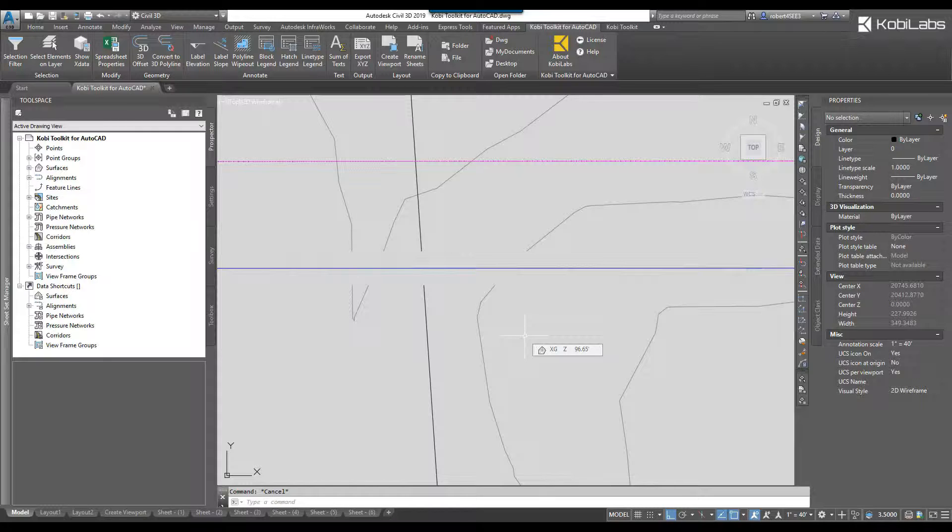This concludes this short video on the polyline wipeout command which is part of the COBE toolkit for AutoCAD.